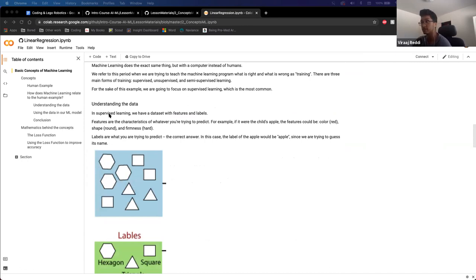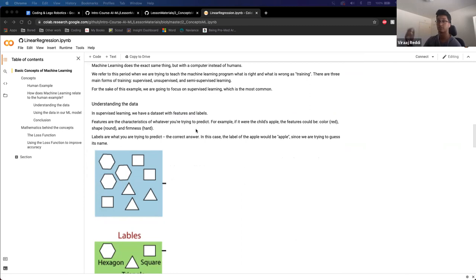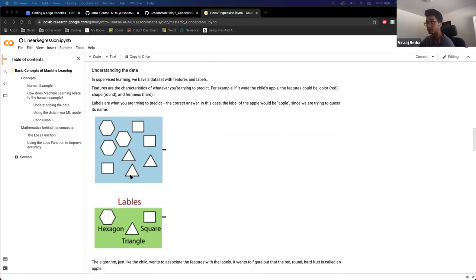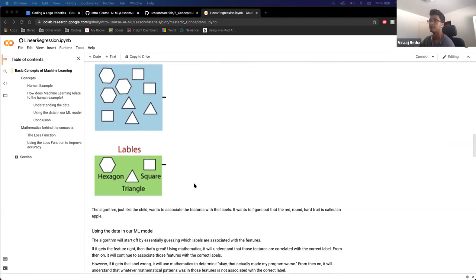In supervised learning, you have a data set of the traits you're trying to get the model to learn. A data set will have two different things: features and labels. The features are the characteristics of what you're trying to predict — going back to the apple analogy, the features are the color, the shape, the firmness, all the traits that describe the apple. The label is the correct answer — what you're trying to get the algorithm to predict. So the label for the red fruit would be 'apple.' The algorithm wants to associate these features with the correct labels.